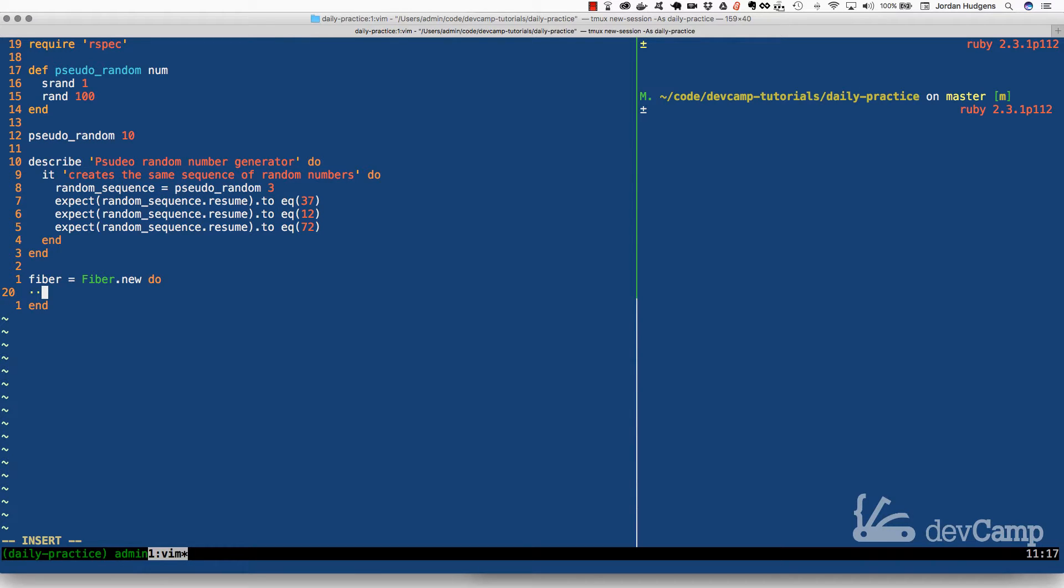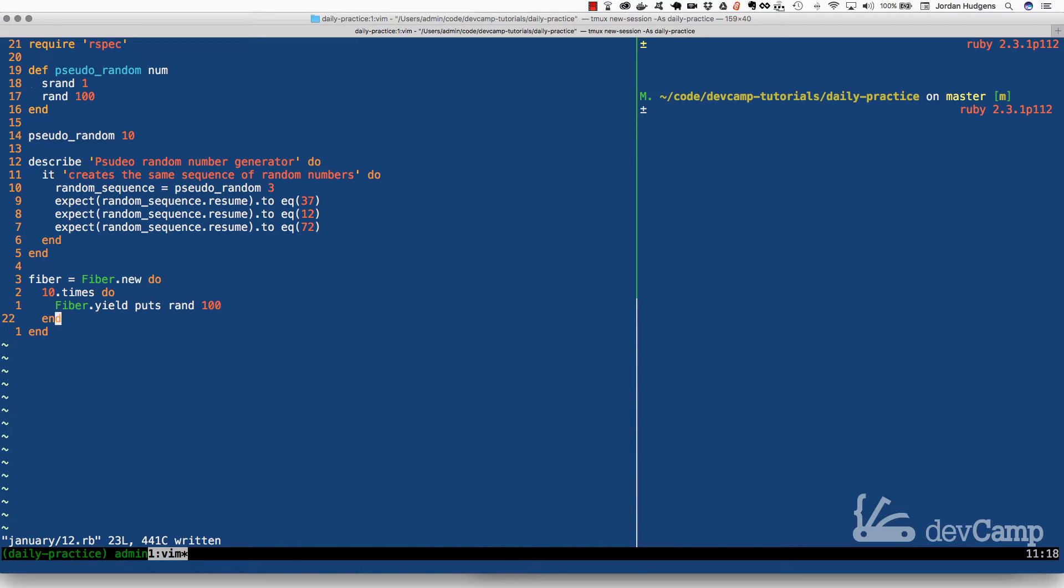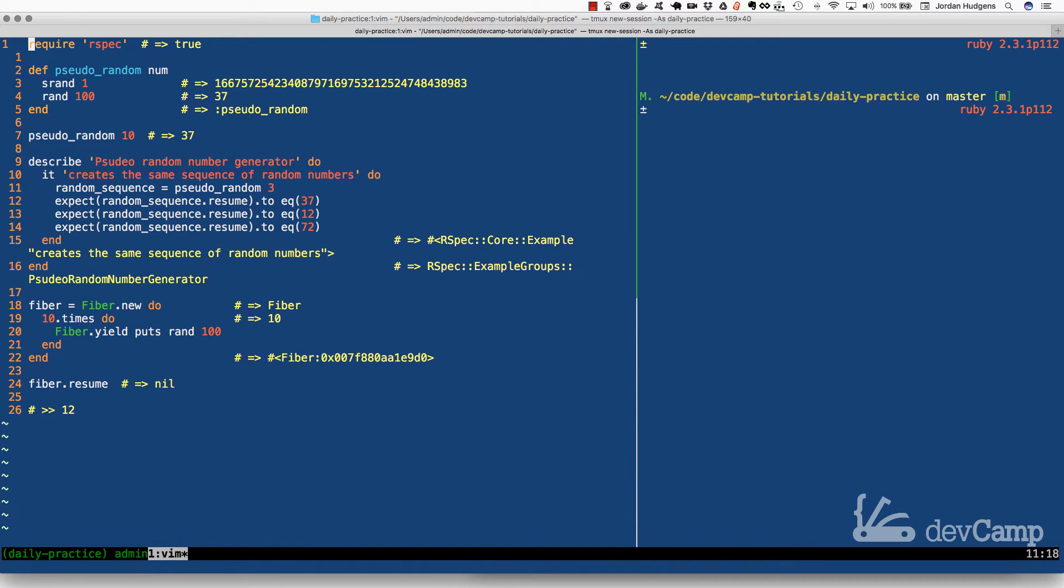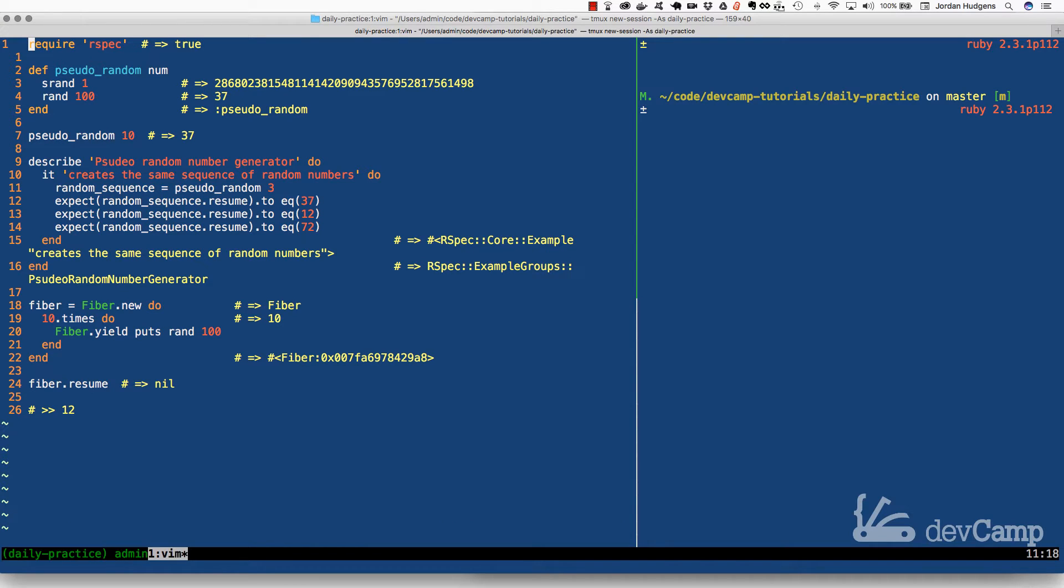So before we get into our implementation, let's actually build a very small Fiber. So what a Fiber does is we can say fiber equals Fiber.new do, because it takes a block. And then inside of this I can say something like 10 times do Fiber.yield, which if you remember, yield is something we have because this is in a block. So every time this is called we can say puts. And actually you know what, instead of that, let's actually use our rand. So I'm going to say rand 100. So now if I come down here I can say fiber.resume, and now if I run this you can see it prints out on the very bottom 12. If I do it again, prints out 12, 12, and 12. So we're able to call resume each time.